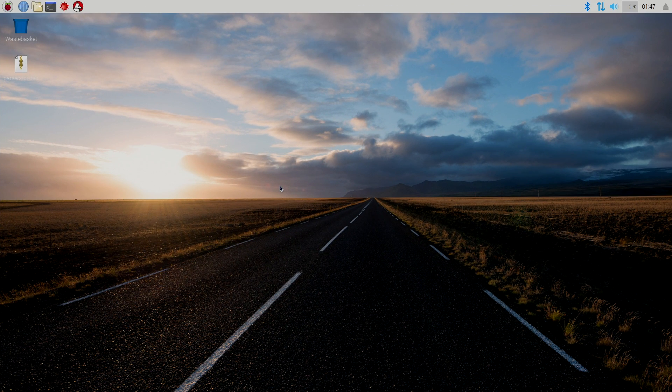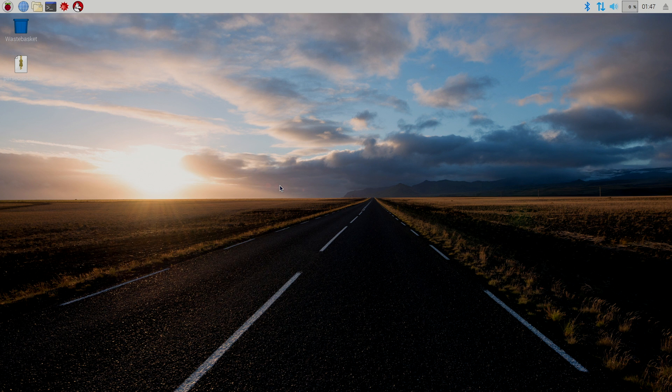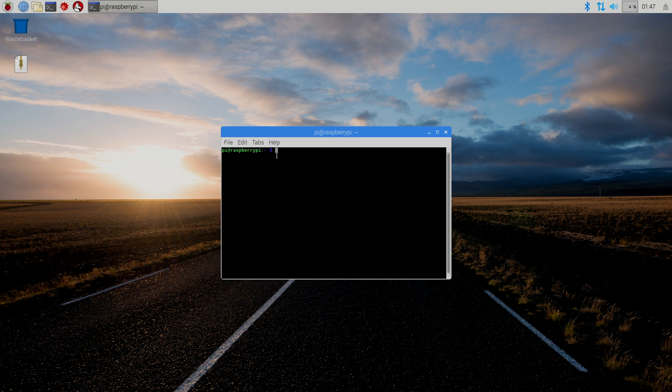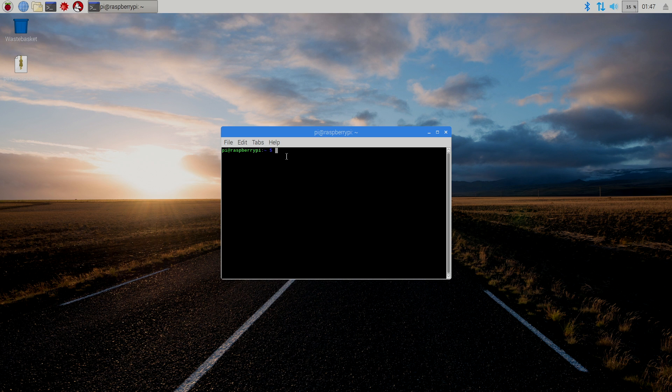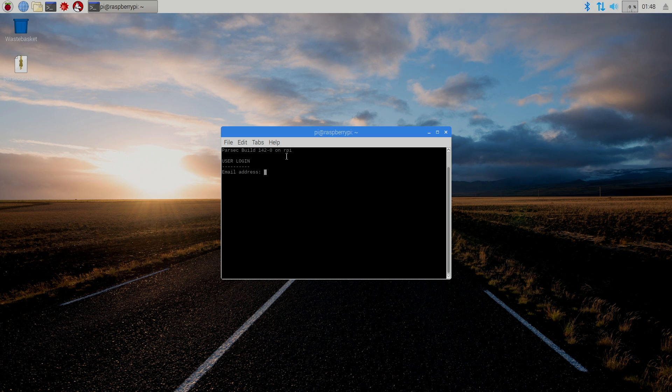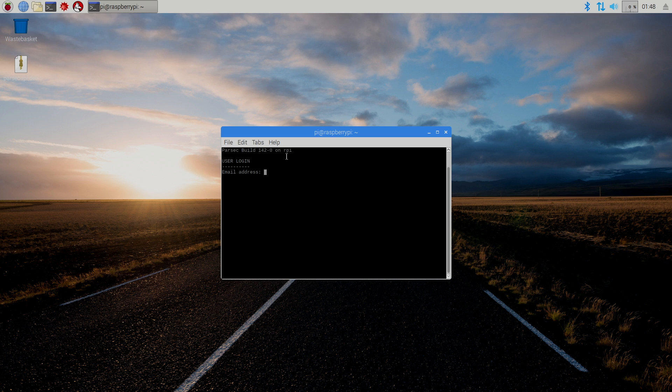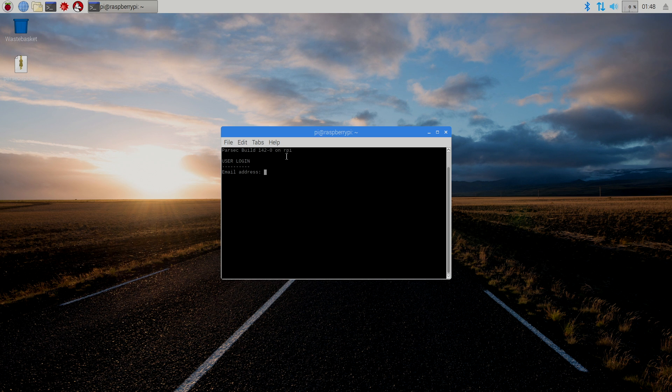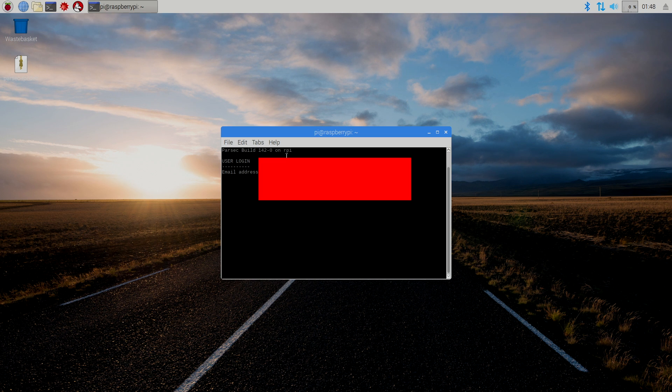And now, we're ready to start Parsec. We're going to open up a terminal. Right here, we're just going to type in Parsec. Press Enter. User login. We're going to use the same email address we signed up with over at Parsec.com. So, I'm going to put that in. It's going to prompt me for my password. I'm going to put my password in. It's going to ask me if I'd like to save my password. I'll click Y and Enter.